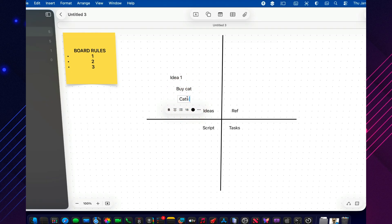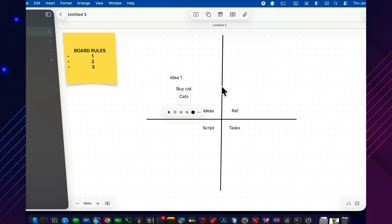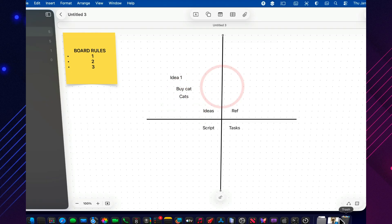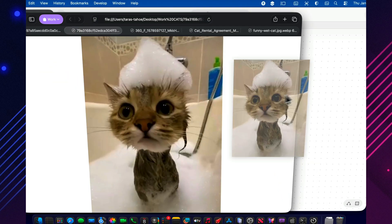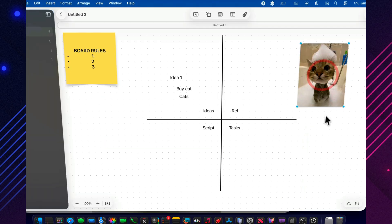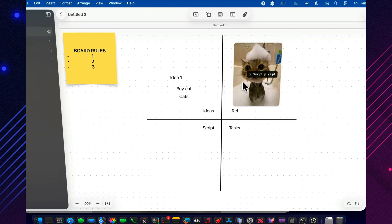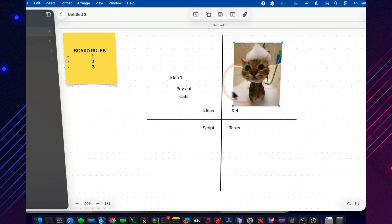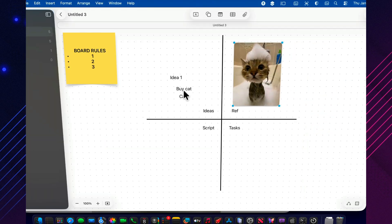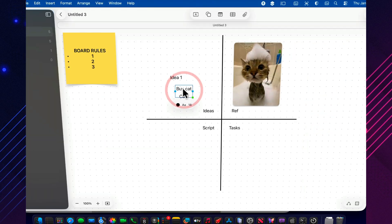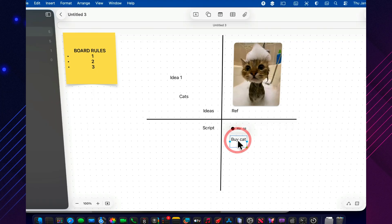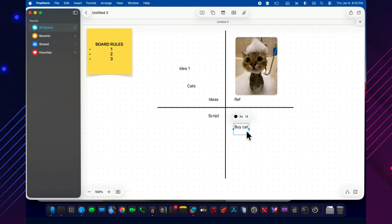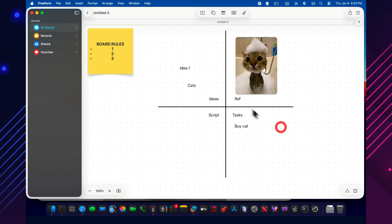And in to-do, I don't keep a giant for the rest of my life list. I keep the next concrete action. Record the voiceover. Capture the screen. Make the thumbnail. Freeform starts working when it answers what's next, not how much do I still have to do.